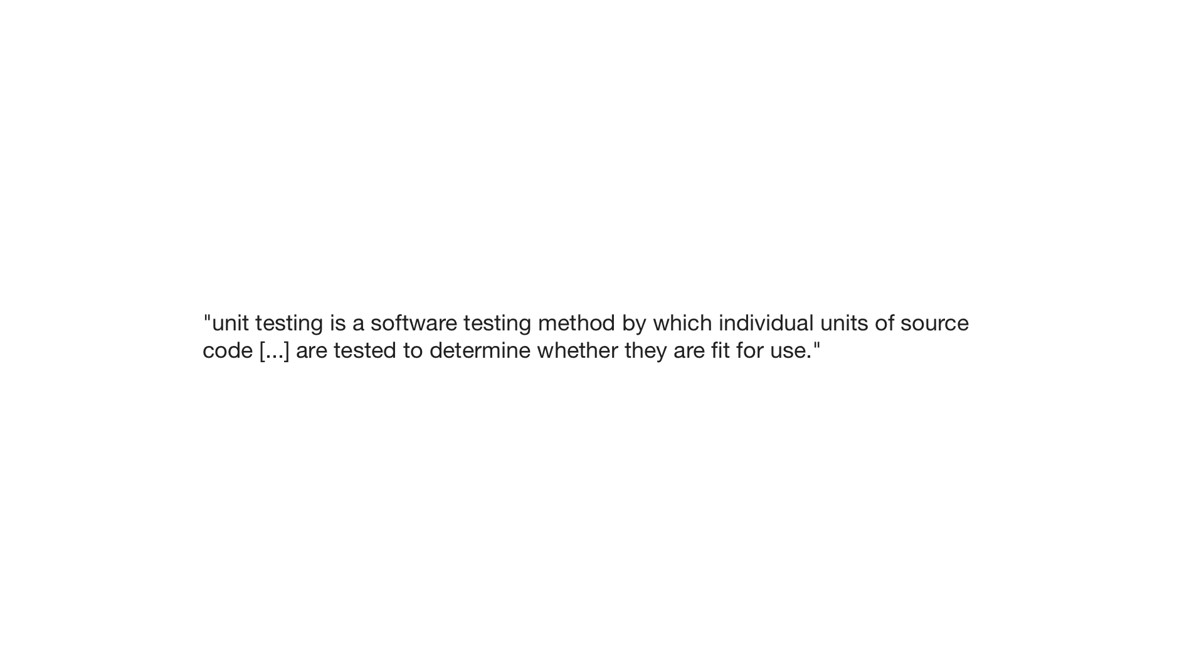The first thing though, what actually is unit testing? Let's take a look at a Wikipedia definition. This says that unit testing is a software testing method by which individual units of source code are tested to determine whether they are fit for use.